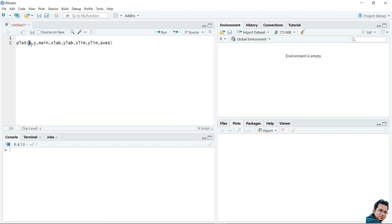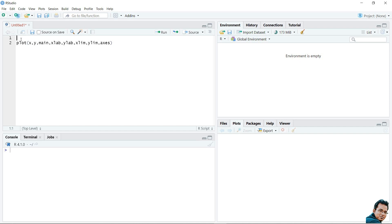Here, X is the dataset whose values are the X ordinates, and Y is the dataset whose values are the vertical ordinates. 'main' is the title of the graph. 'xlab' is the label of the horizontal axis, 'ylab' is the label of the vertical axis. 'xlim' is the limit of X values used in plotting, 'ylim' is the limit of Y values used for plotting, and 'axes' indicates whether both axes should be drawn on the plot.